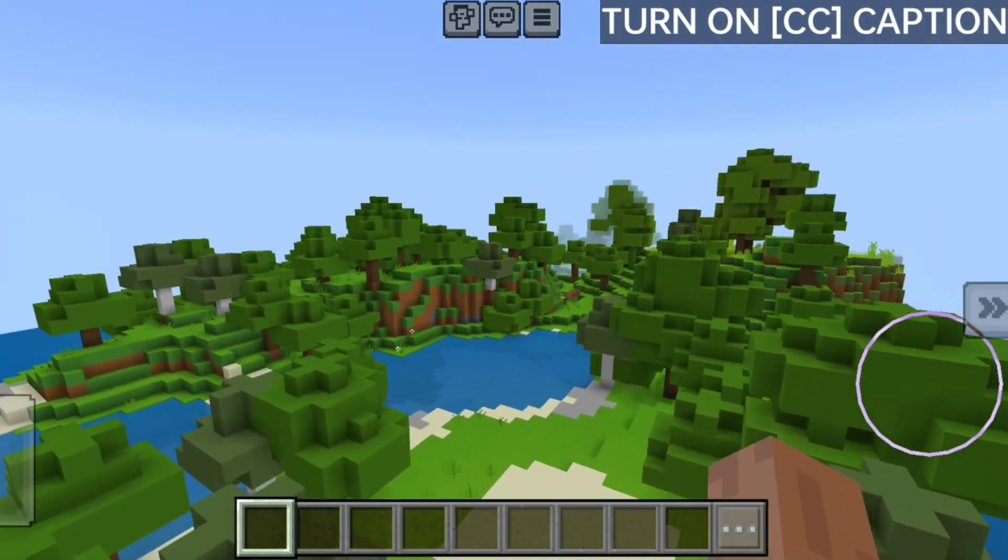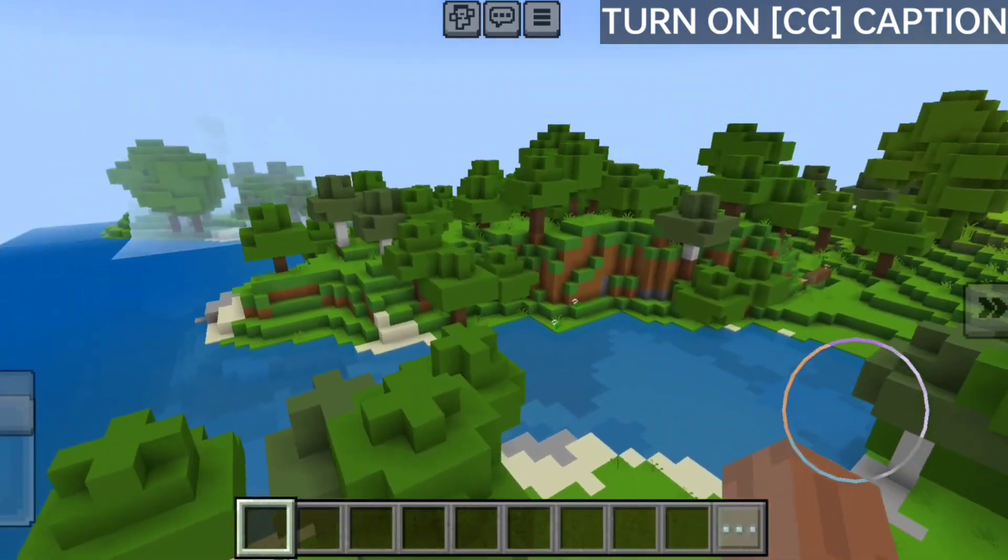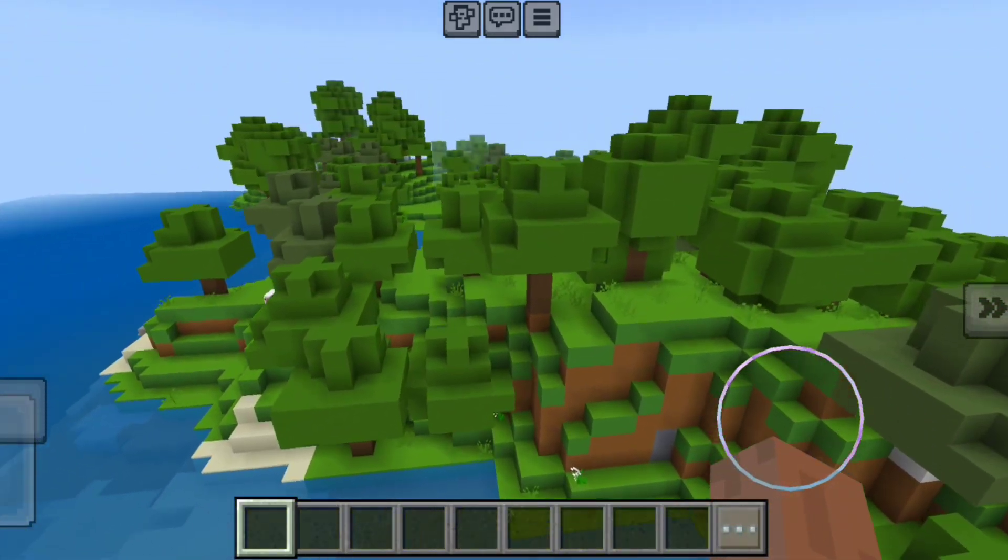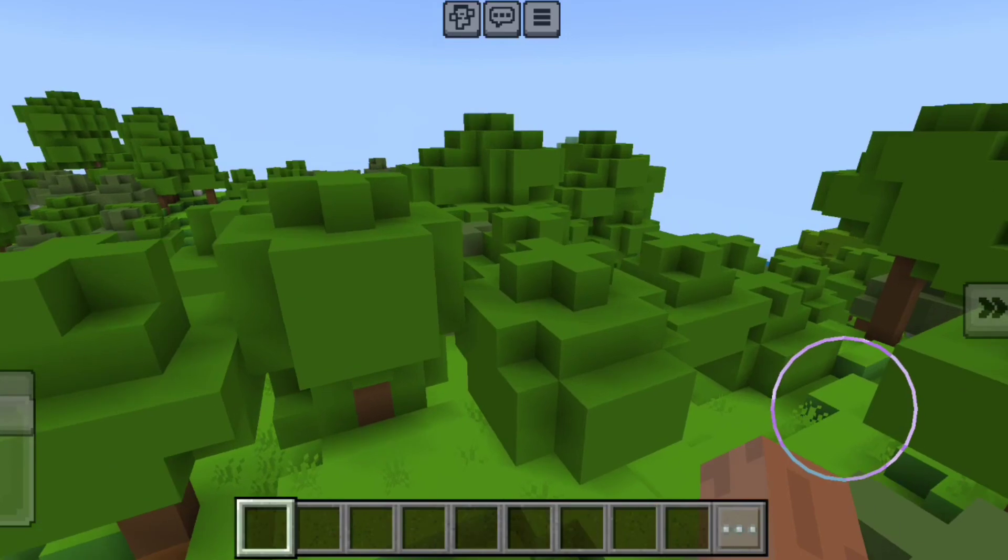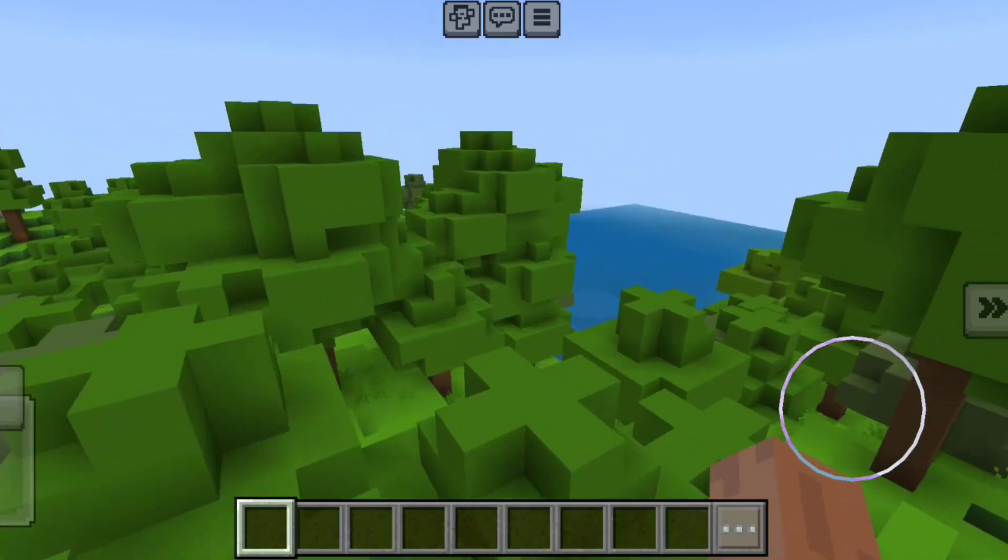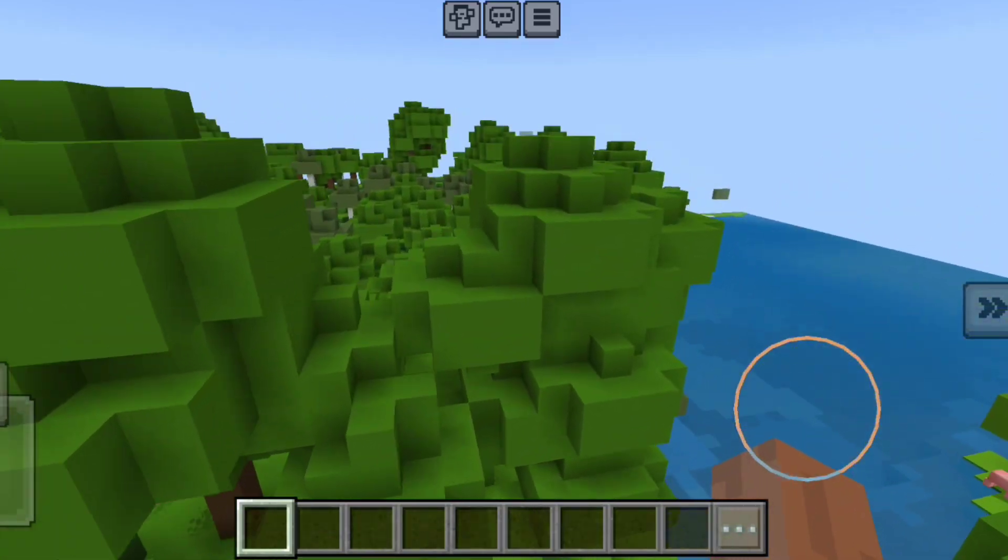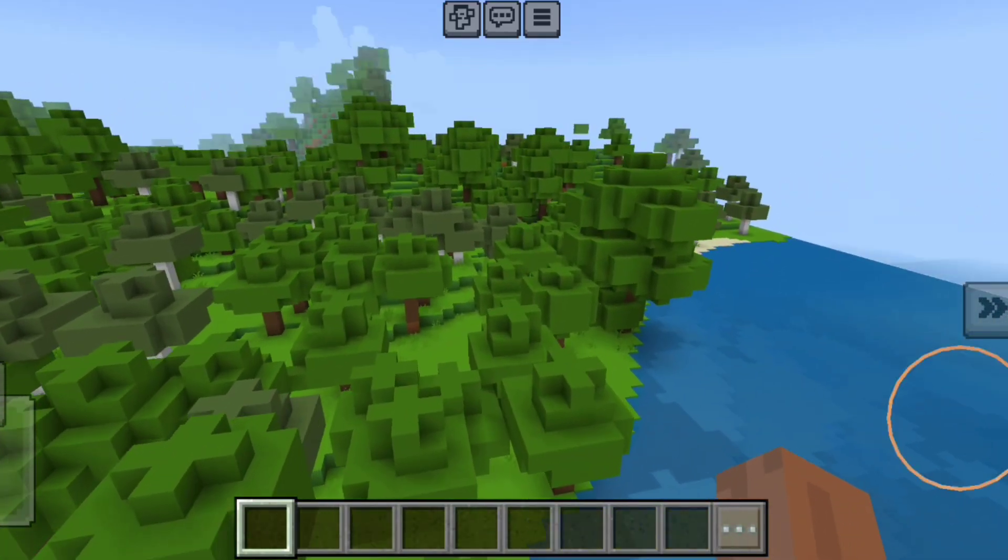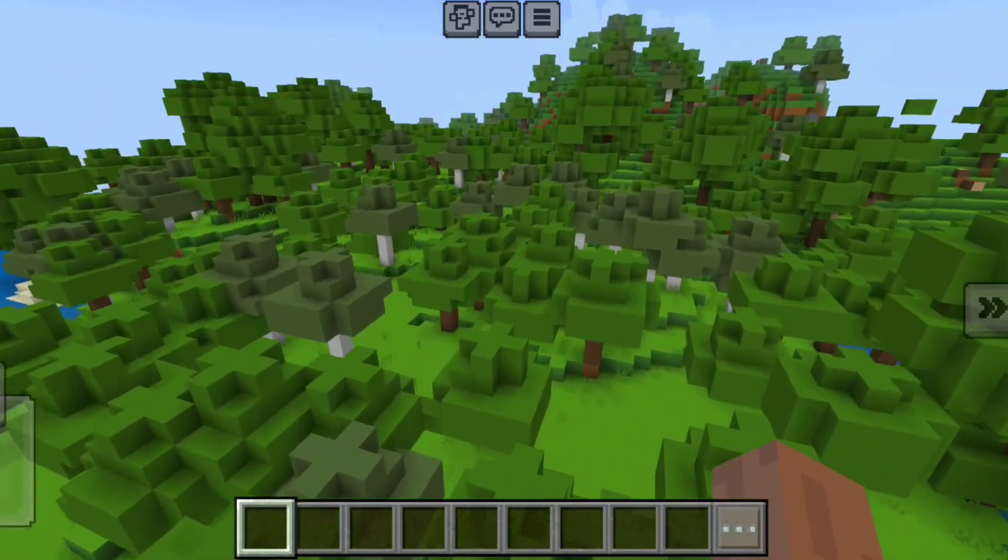In this new video, I will show you a new Optifine for Minecraft Pocket Edition 1.20.80 update. And today's Optifine is a very special Optifine for you all.